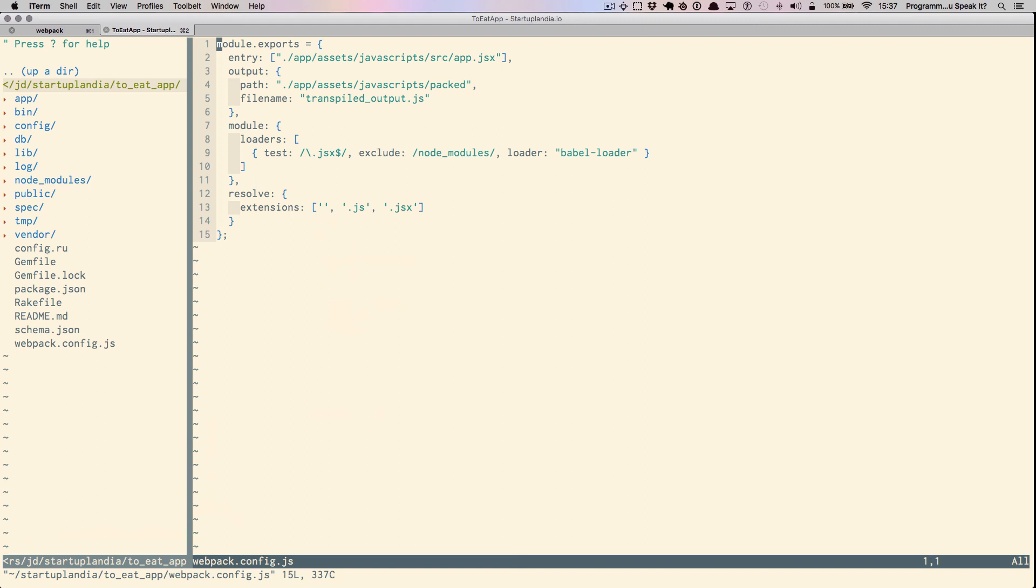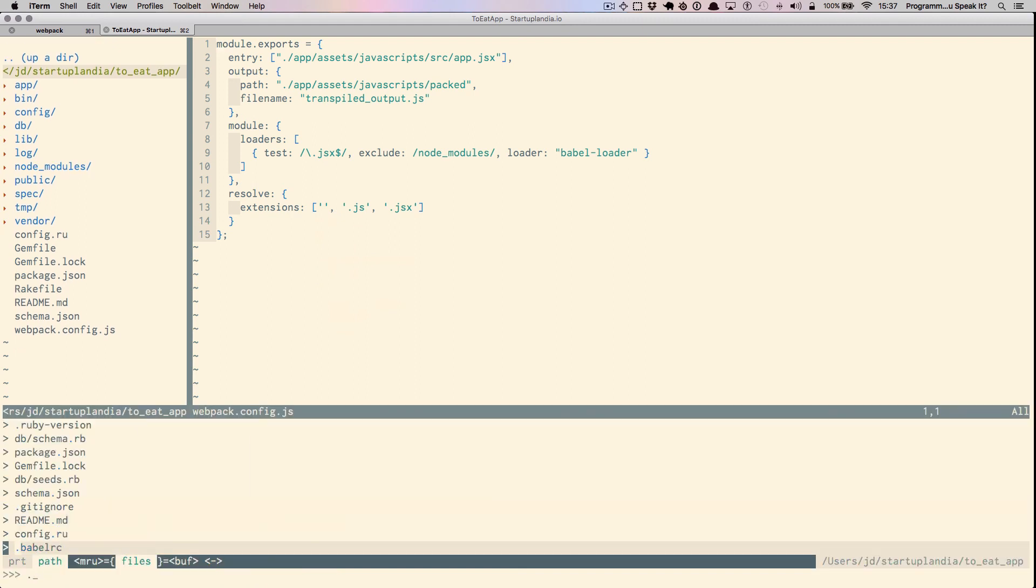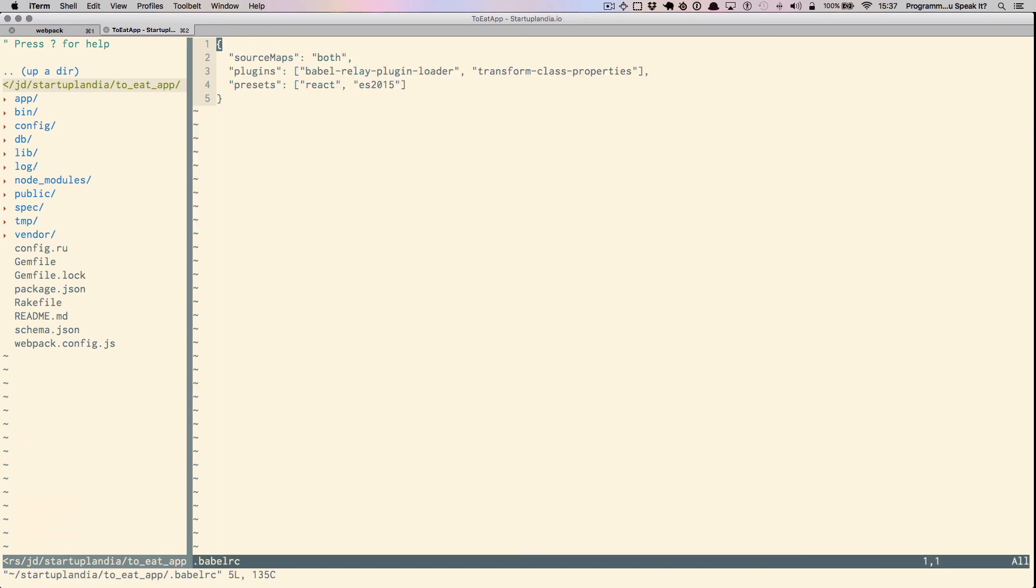One other file that's also very important to look at is .babelrc, which provides Babel some configuration instructions. Babel is also a really smart node library that converts ES6-compliant JavaScript into browser-runnable normal JavaScript.